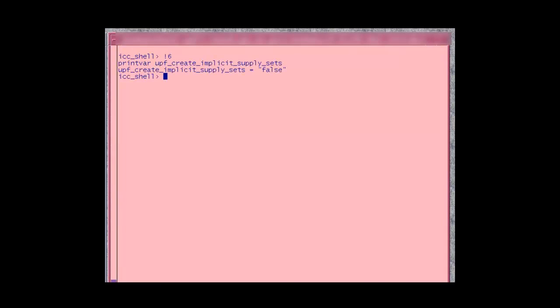In another session, we set the Implicit Variable to False. This needs to be set before loading the design. And on the same design, we create a Power Domain